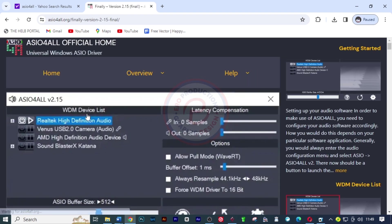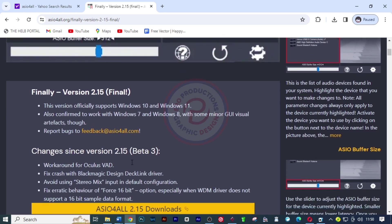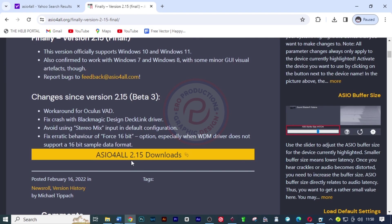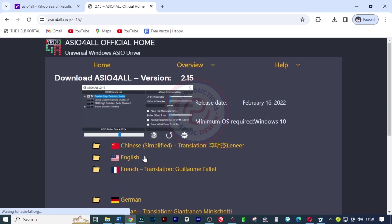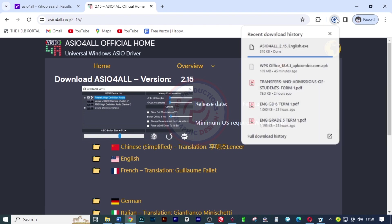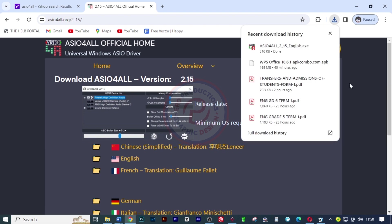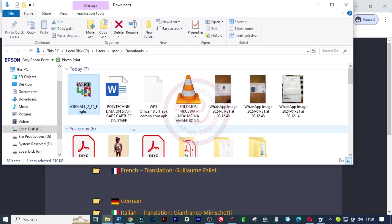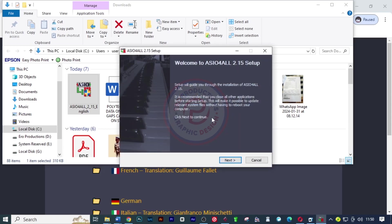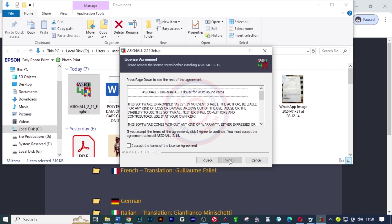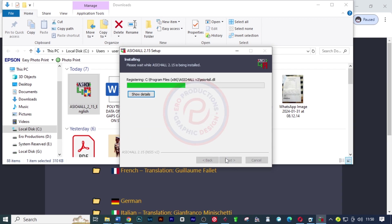Scroll down here and click on final version 2.15. Once it loads, scroll down and click on ASIO downloads. I'll click on English and then open this in my file explorer and run the setup.